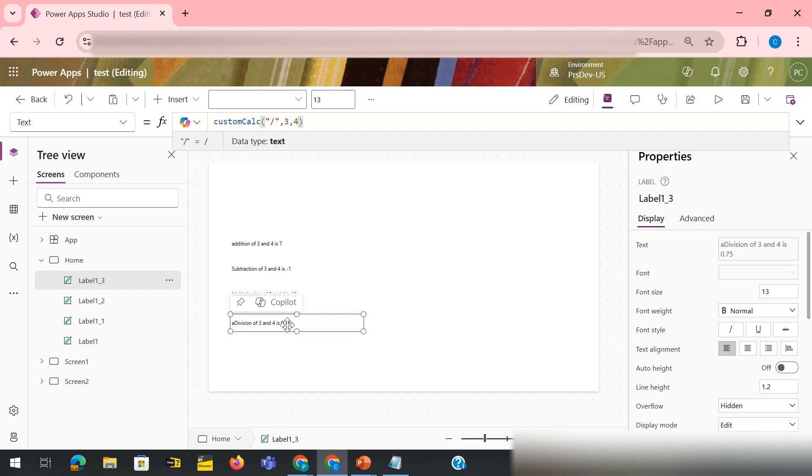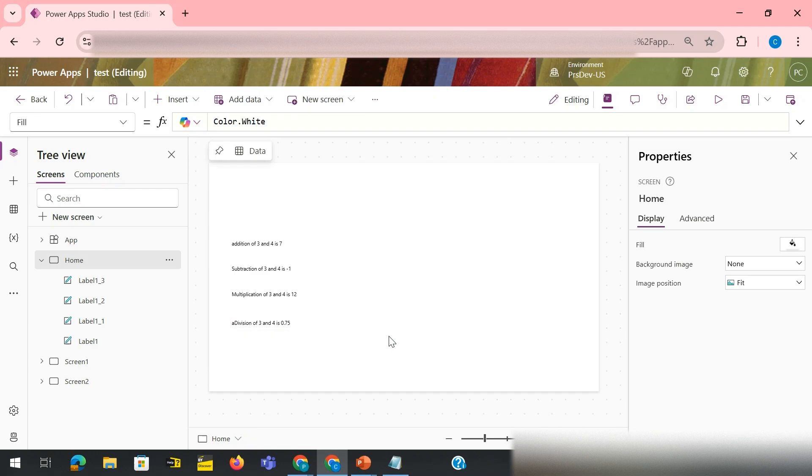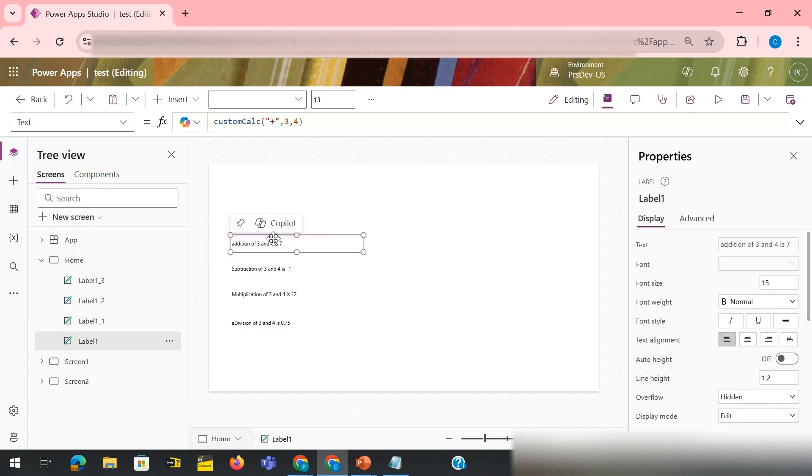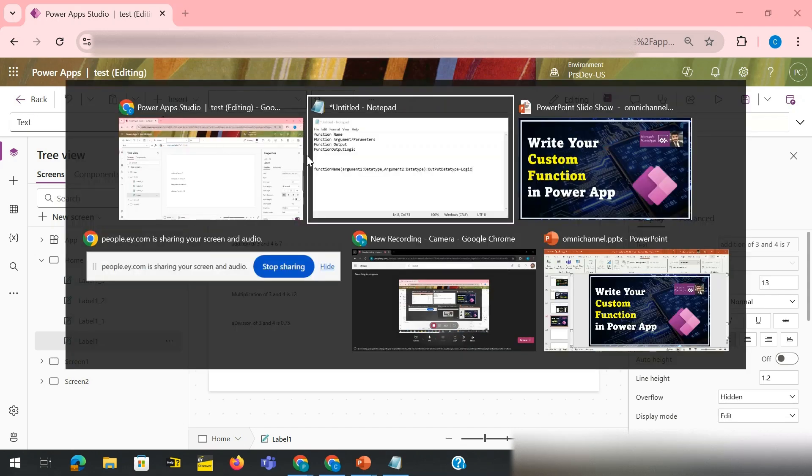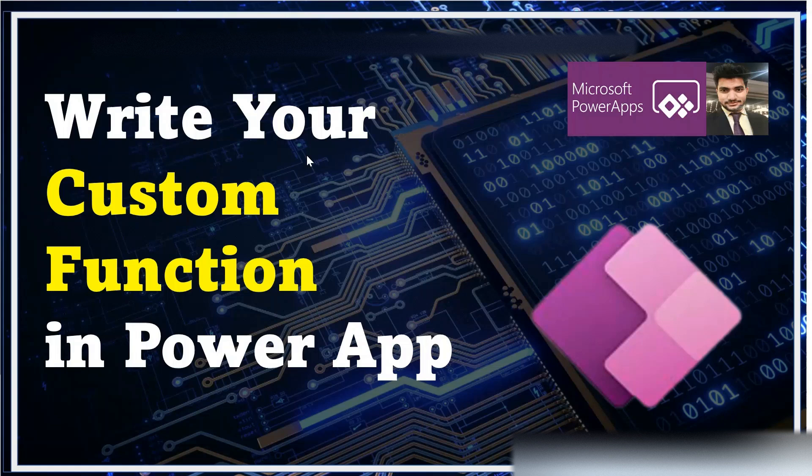And if I write it as division, it says the division of three and four is 0.75. So here you can see I have written a custom function and I'm using it based on different arguments at many places. That's how we can write custom functions inside Power App.